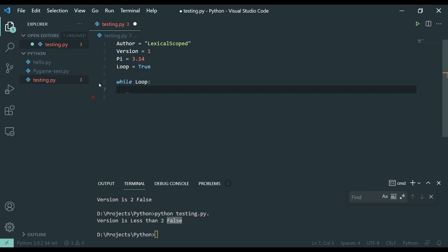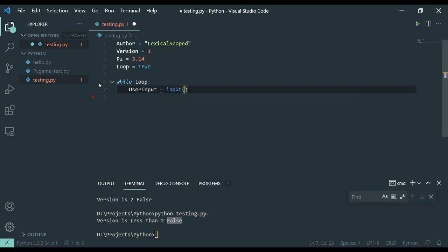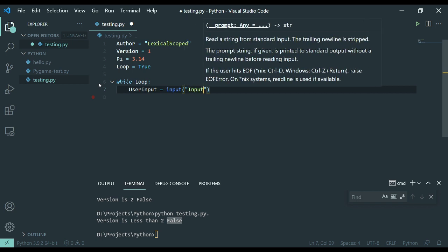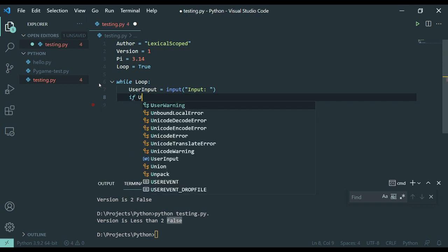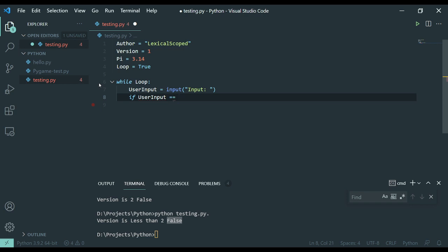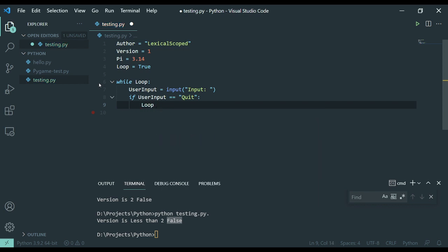What we're going to do is we're going to take user input. And if user input, a string of information, we're asking for input here. And then what I want to do is if user input is equal to the word quit. Now, what we're going to do then is tell it loop is now equal to false. And that will let us exit the loop.